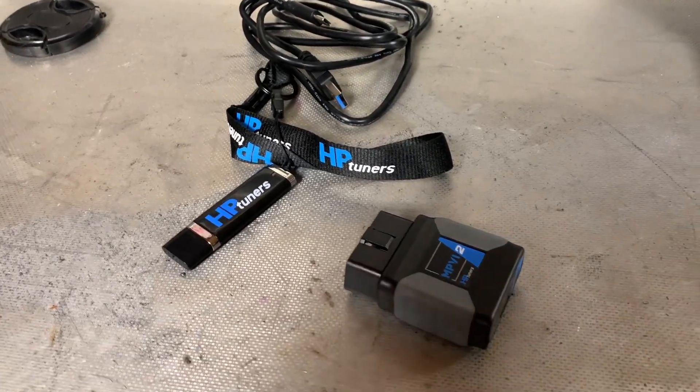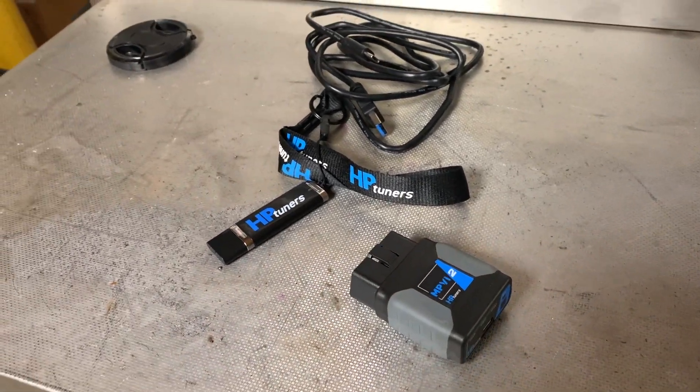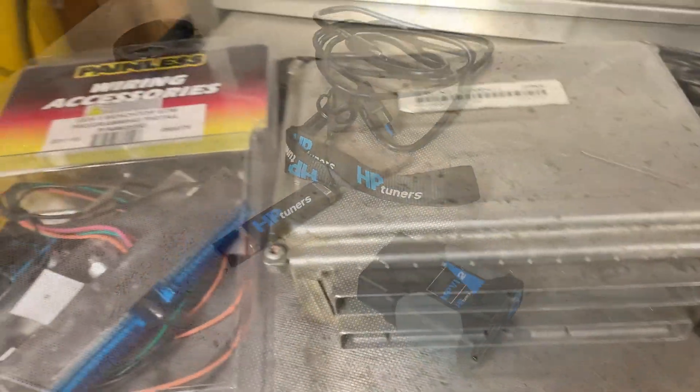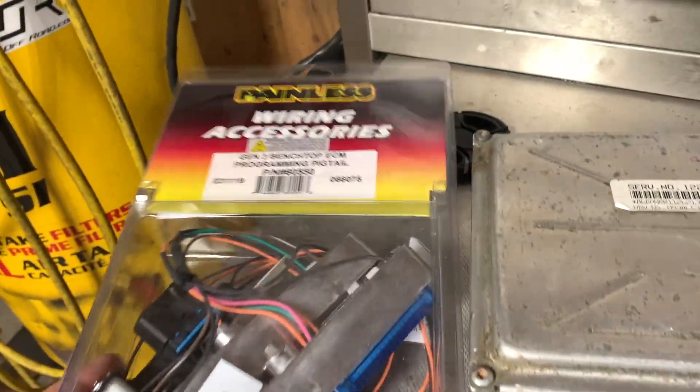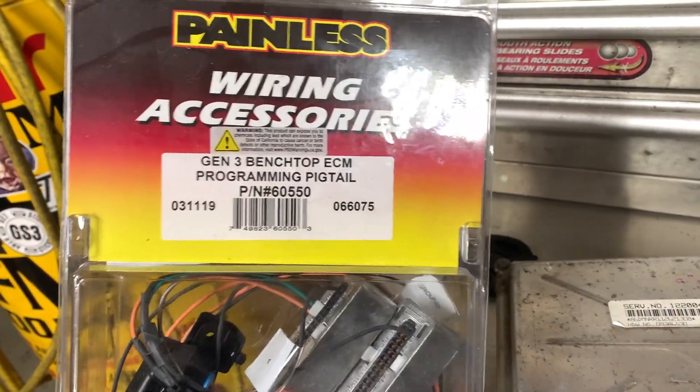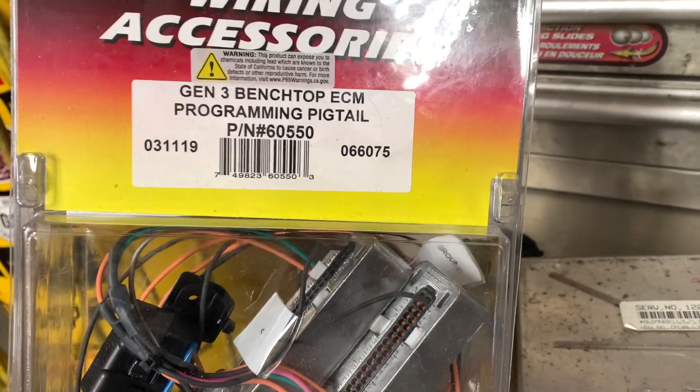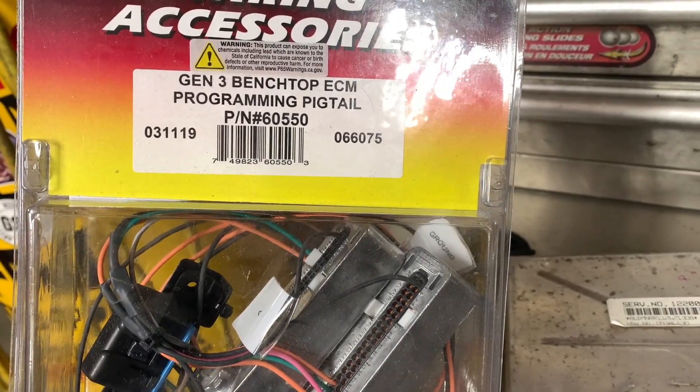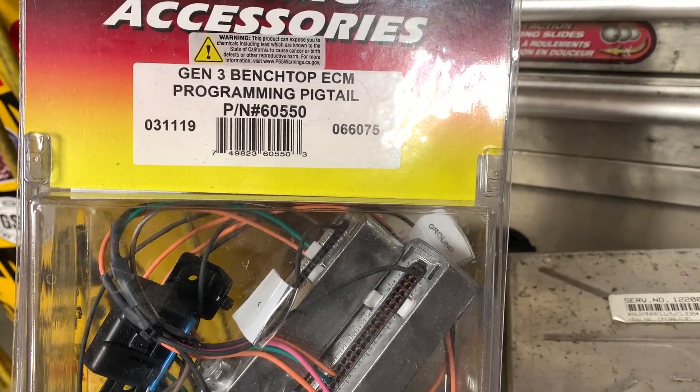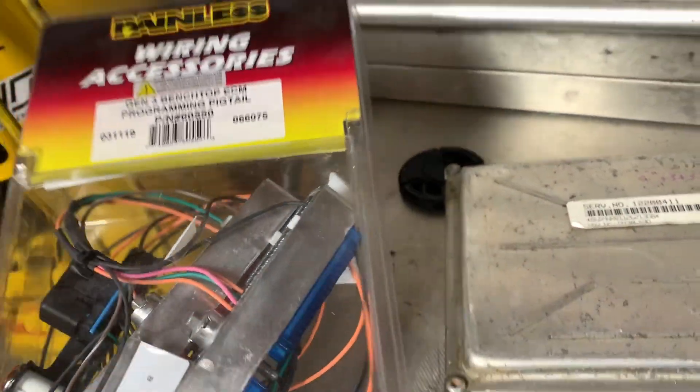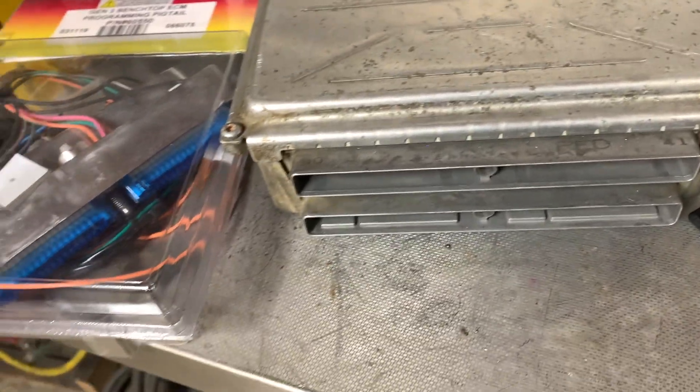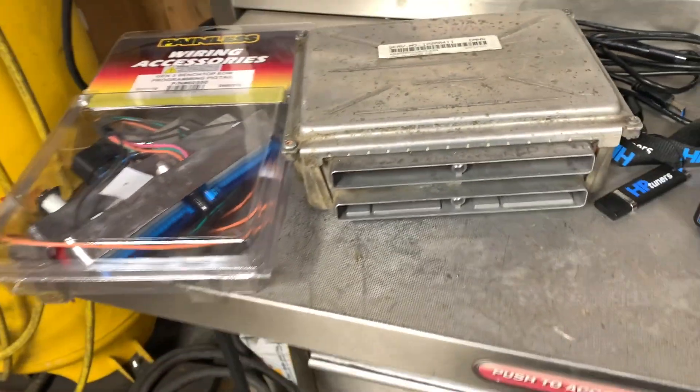But I do have a spare one. So along with this Painless wiring accessories bench top ECM programming pigtail, part number 60550, we're gonna hook this up to the PCM, plug it in, and we're gonna have a look and see what it says.